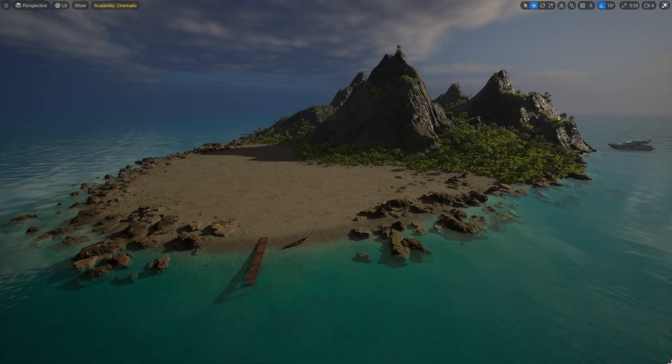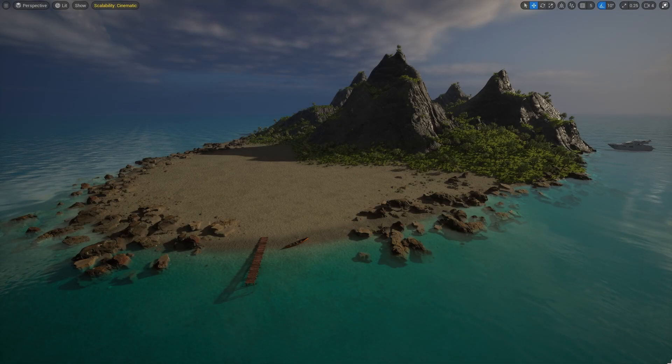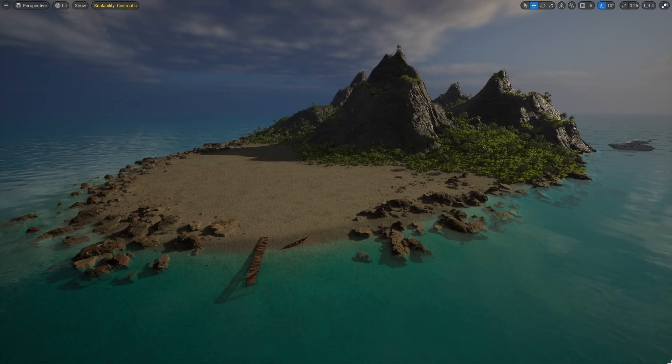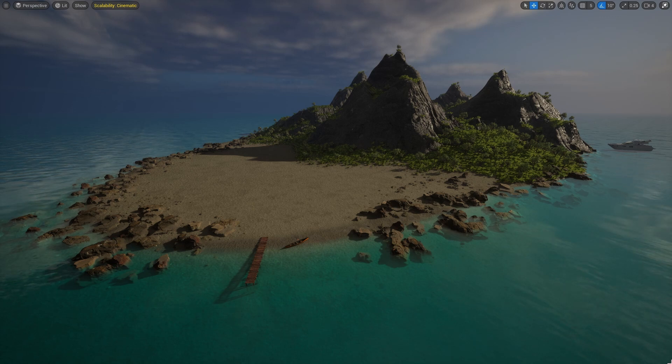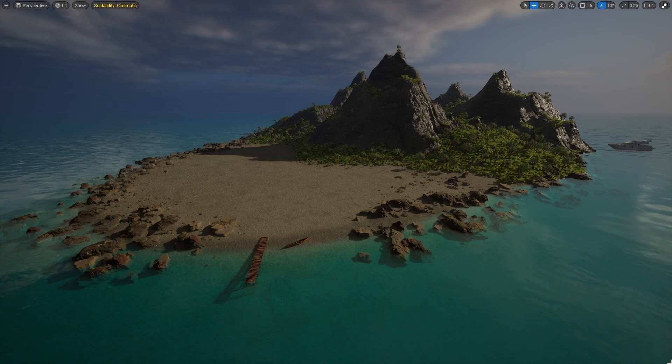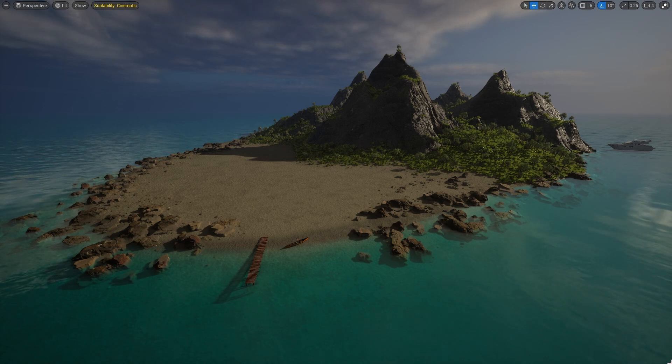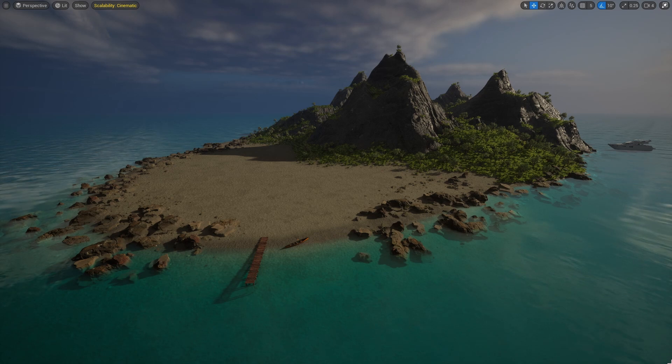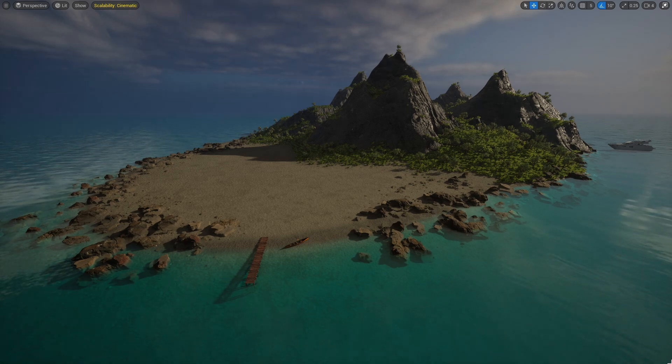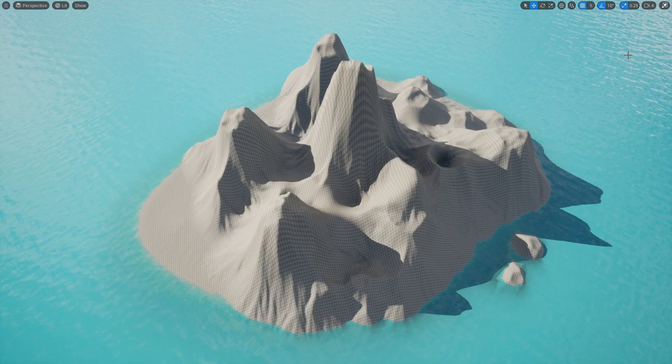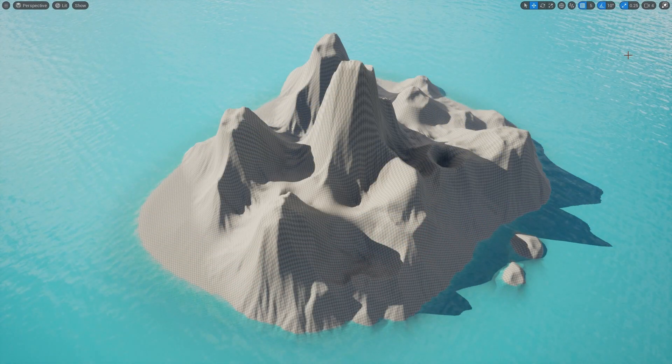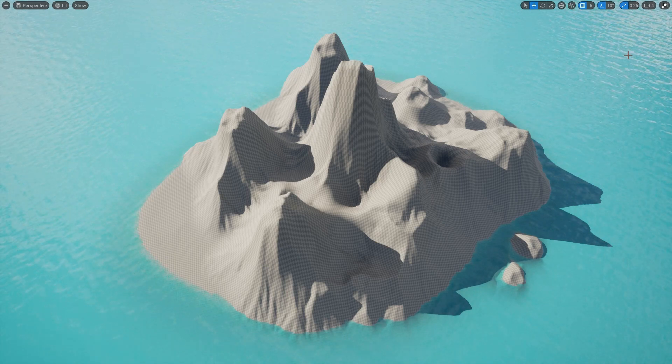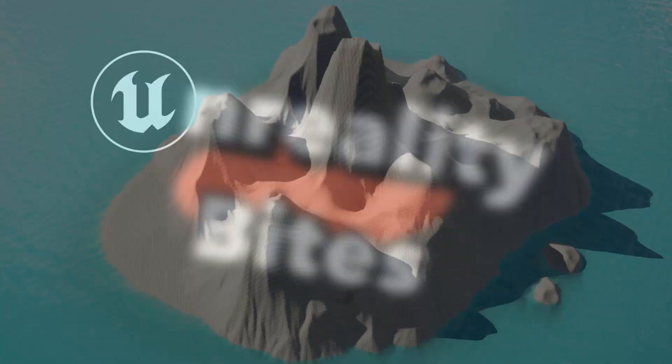Hello fellow Unreal Engine developers and welcome to the first part of creating this tropical island. In today's session we'll do the basic project setup, create the lighting, and sculpt the main island features with the ocean surrounding it. So let's get straight into it.